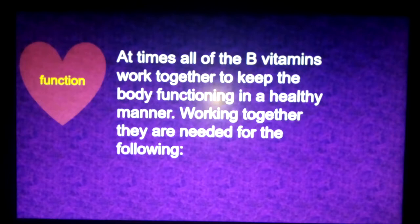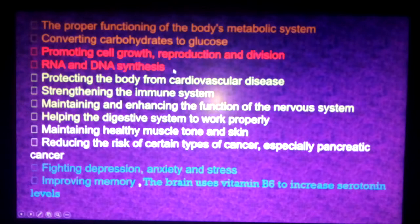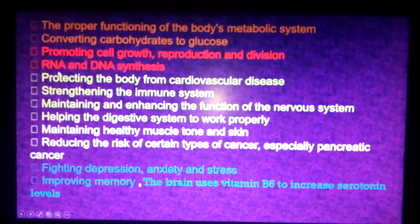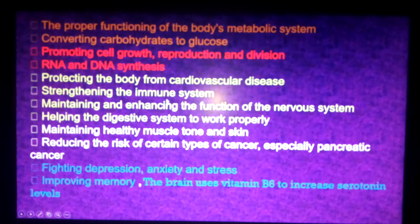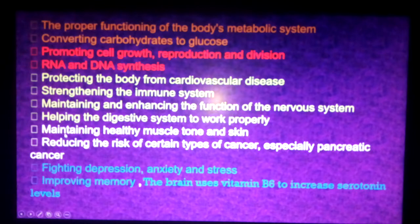All of the vitamin B group work together to keep the body functioning in a healthy manner. They are needed for proper functioning of the body's metabolic system, converting carbohydrates into glucose. They are also needed for promoting cell growth, reproduction and division, DNA and RNA synthesis, protecting the body from cardiovascular diseases, strengthening the immune system, maintaining and enhancing the function of the nervous system, and helping the digestive system work properly.